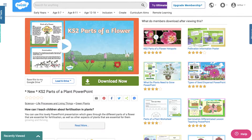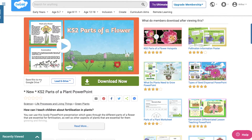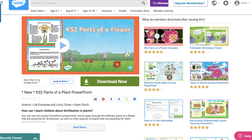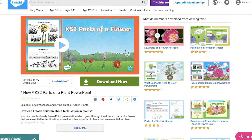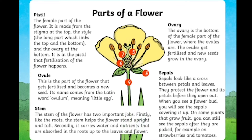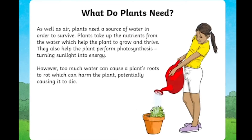If you wanted to teach children a little more information before exploring these resources, we also offer slides perfect for your next Key Stage 2 science lesson.